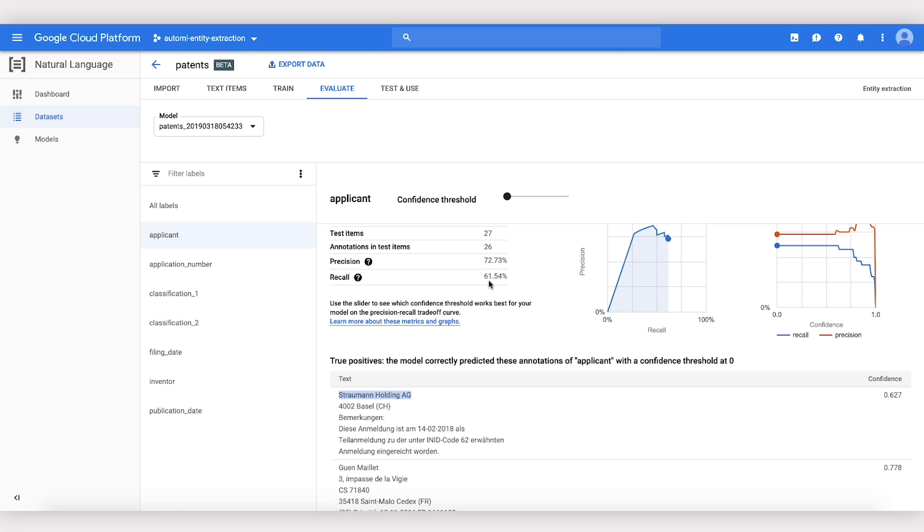Recall tells us, of all the real Applicants in our data set, what percent were accurately recognized by the model.